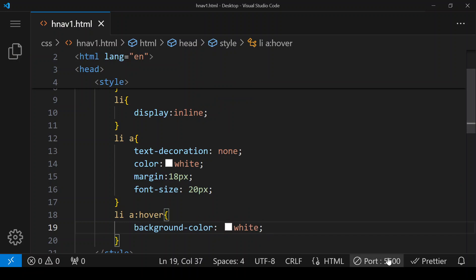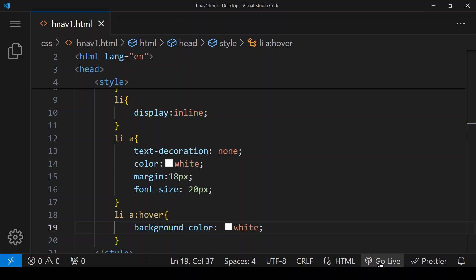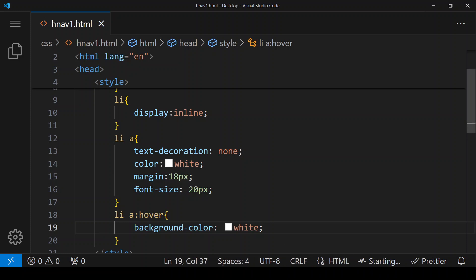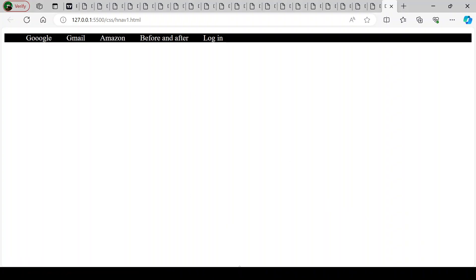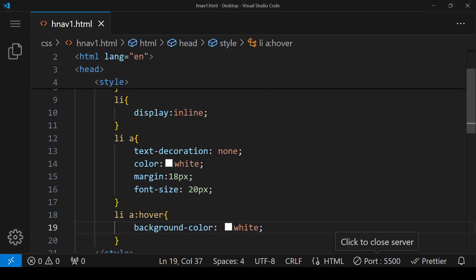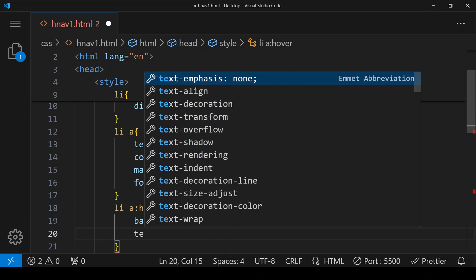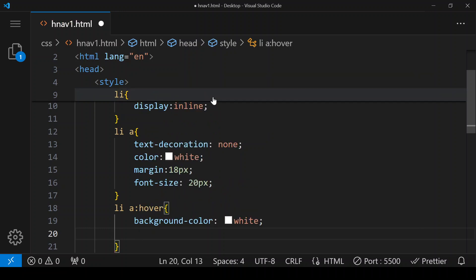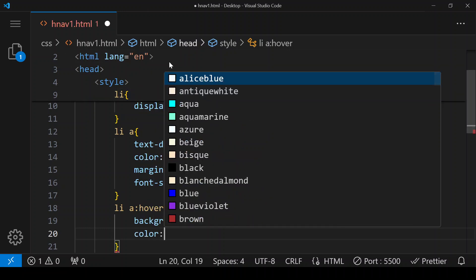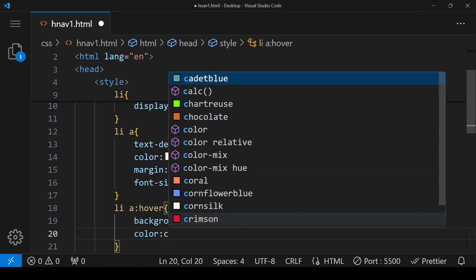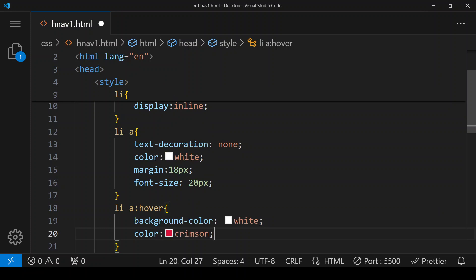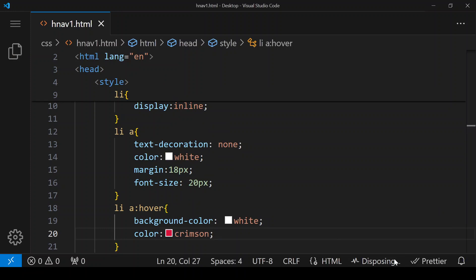If the background color is white and our text is already white, the text is going to disappear. So we have to change the text color as well — whenever we hover, the color of the text should be crimson. Save it and go live.